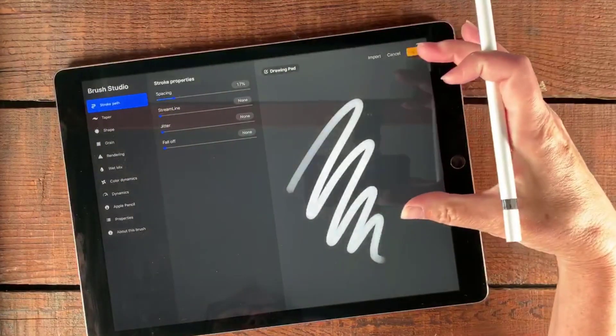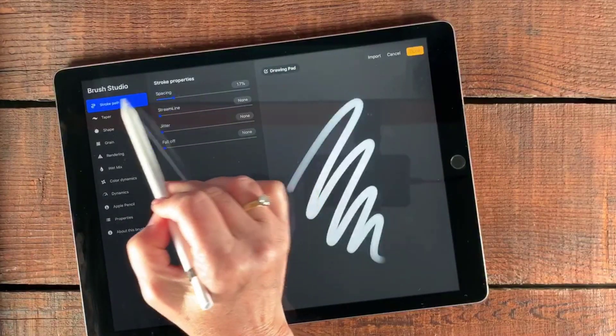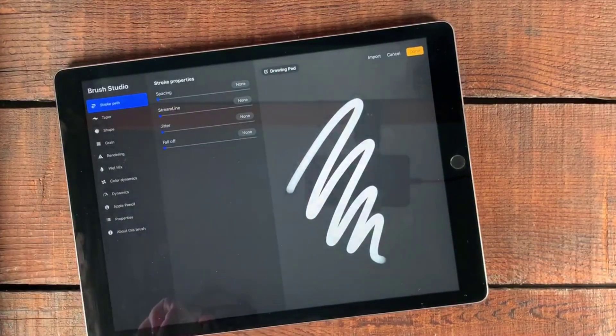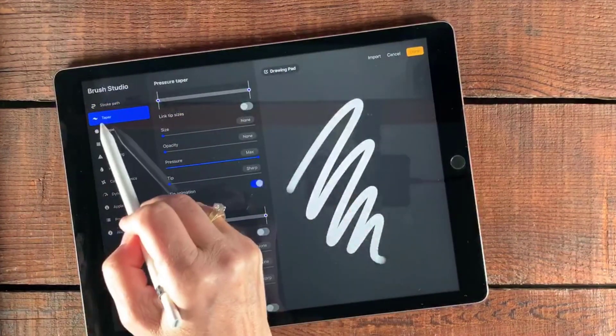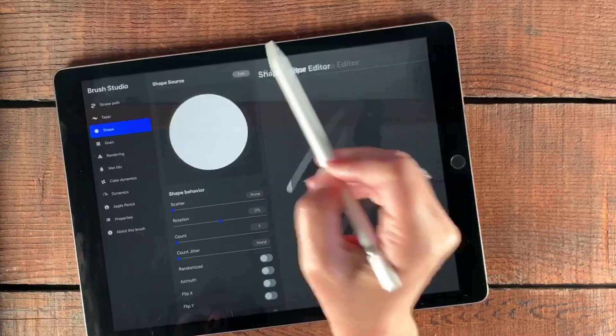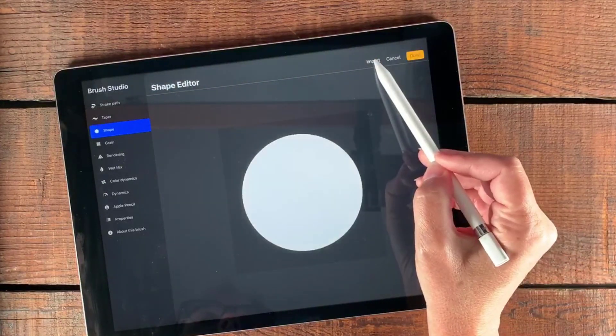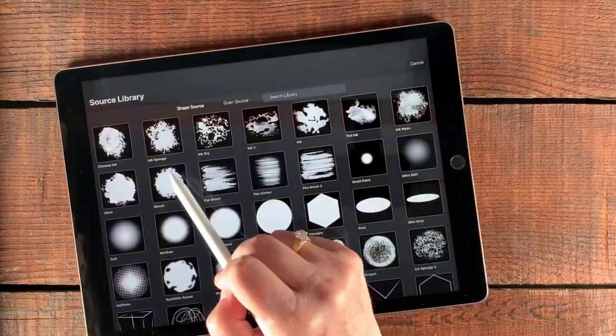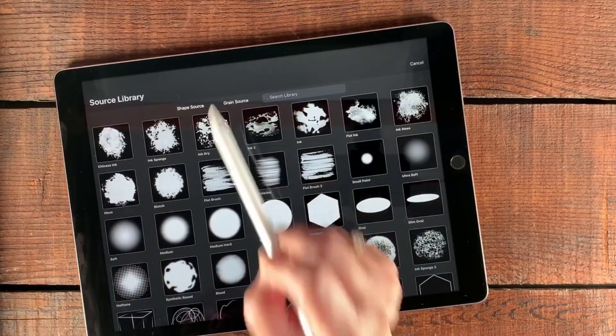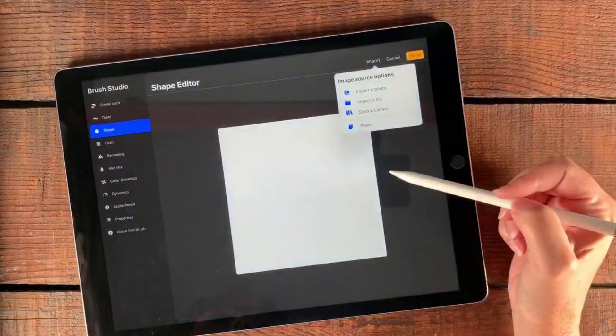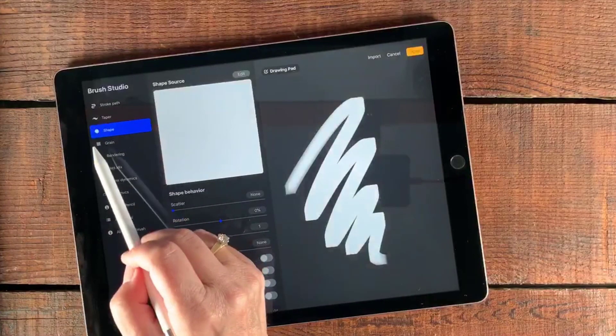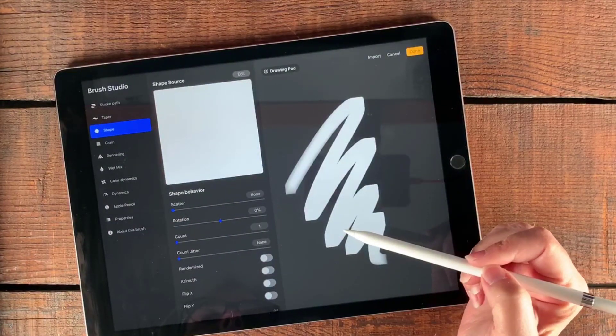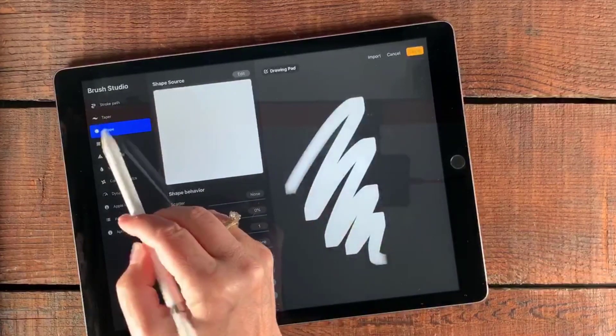This will make a new brush for us. The spacing, actually I am going to take this down to none. And then Taper, we're just going to leave that as is. Shape, this is what we're going to change here. We're going to edit the shape and we're going to go into Import. We're going to go to the Source Library. Instead of a Shape Source, we're actually going to take a Grain Source and we're going to select Blank. When we're satisfied with that, we're just going to tap Done. I think we're going to be fine there.